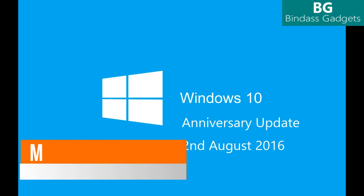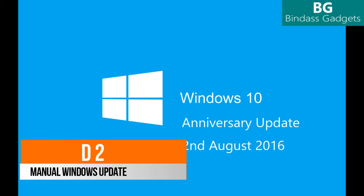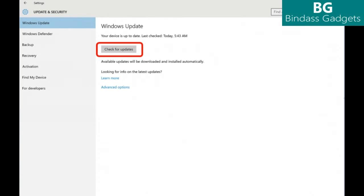Now let's look at Method 2 to get the Windows 10 Anniversary Update. Here are a couple of ways you can manually get the Windows 10 Anniversary Update. Go to Settings, then choose Updates and Security, then choose Windows Update. Step 1: in Windows Update simply click Check for Updates.